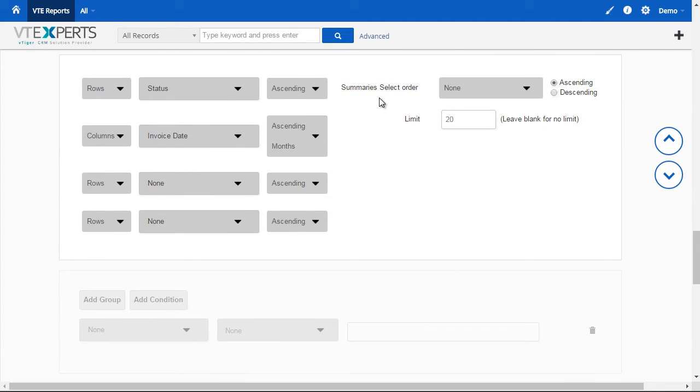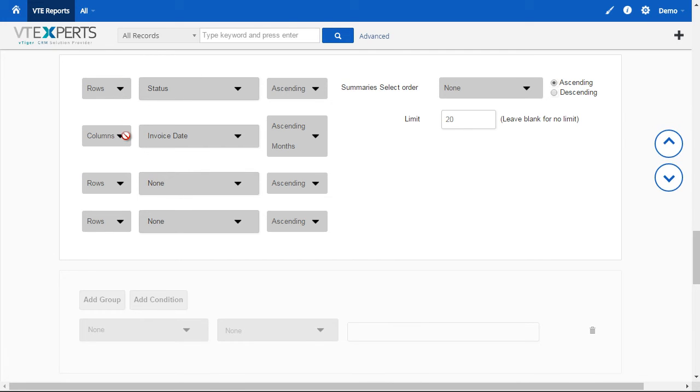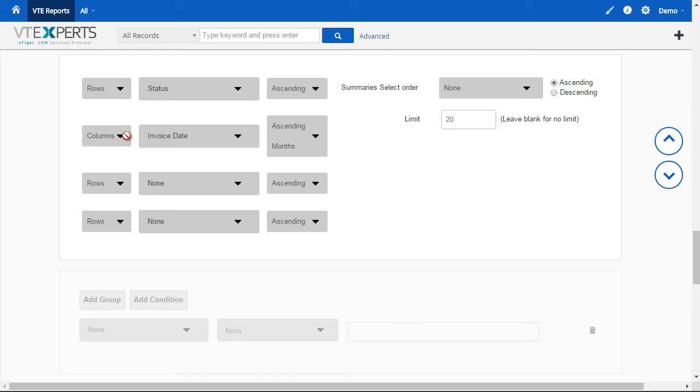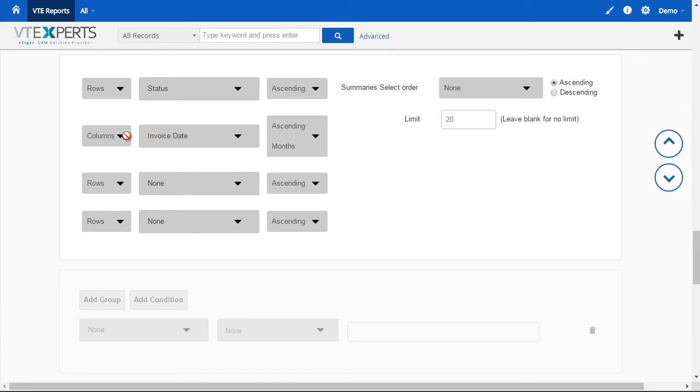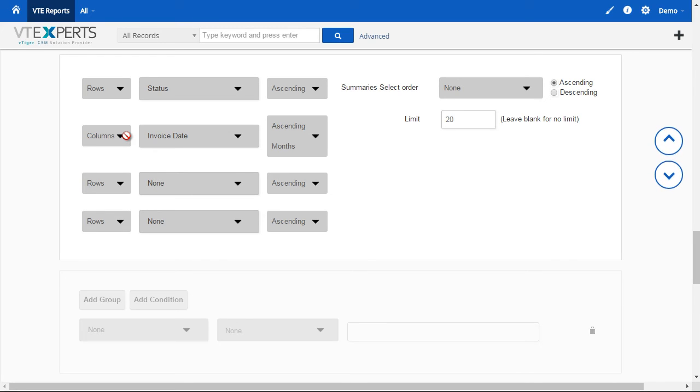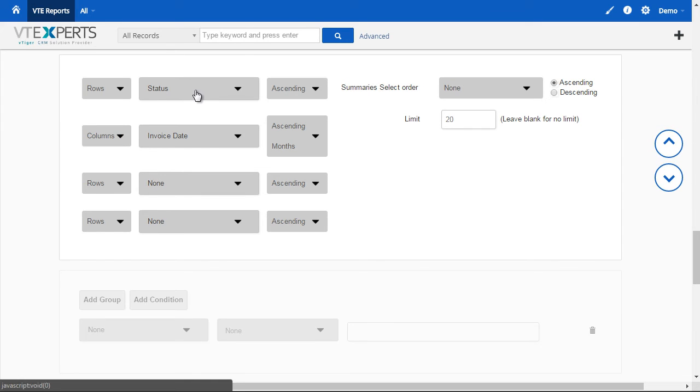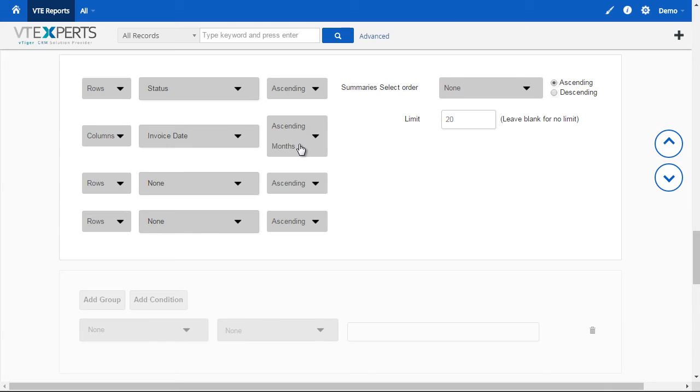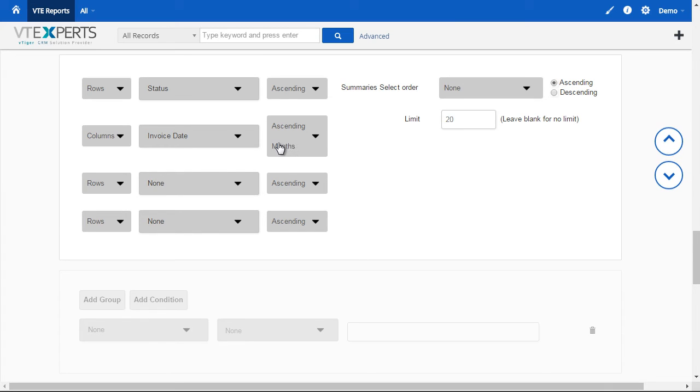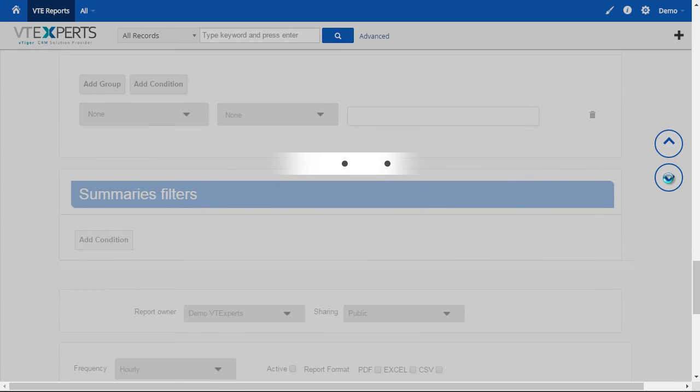Next, we have the ability to create rows and columns. So, this is the power of the matrix reports. We'll be able to have row, column, and then additional two rows that will be grouped. And your results will be displayed as you configure. It's very similar to pivot tables. In this case, we're going to see the status as well as the invoice date, which will be grouped by month. That's all we need for the time being as I go to the next step.